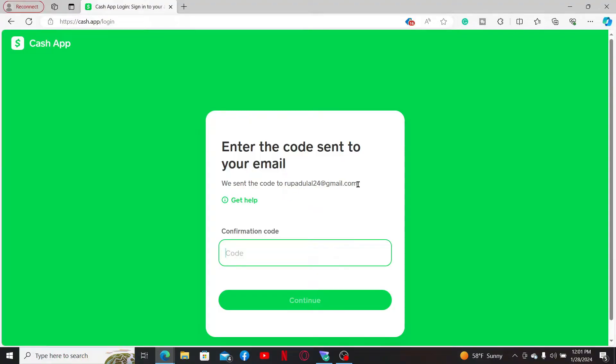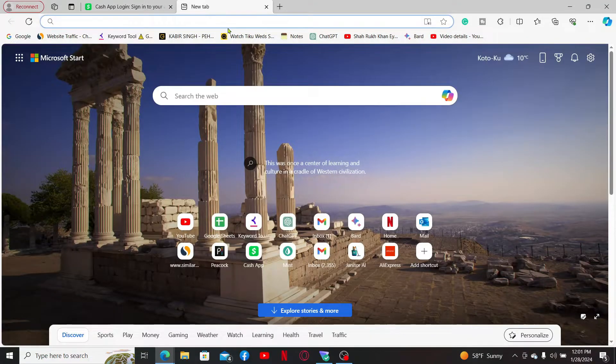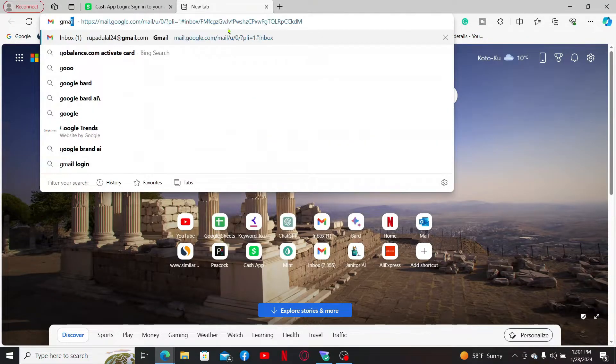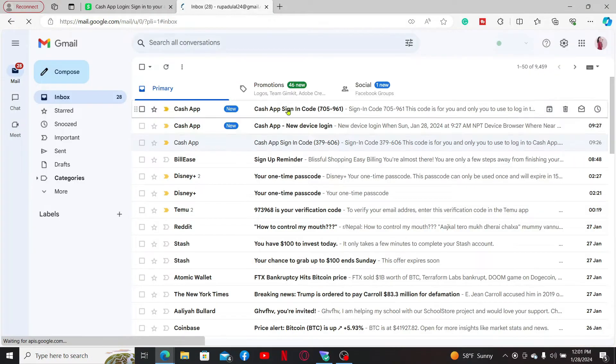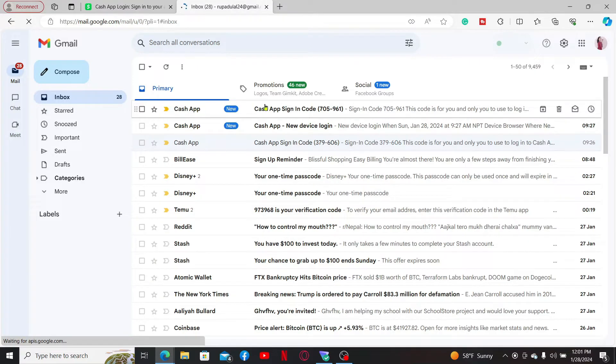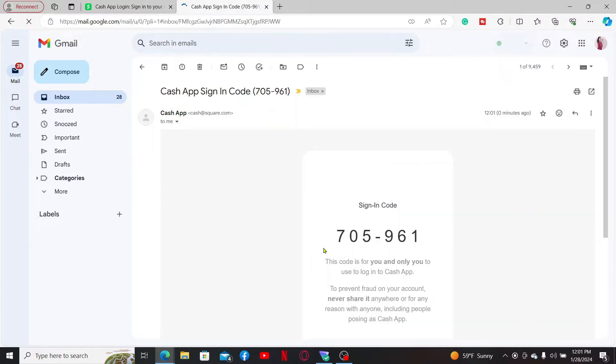emailed to you on this particular email that you just entered. Simply open up a new tab and log into your email service inbox and click open the email from Cash App with the sign in code.